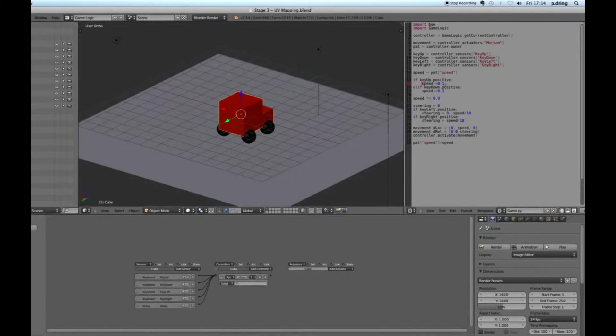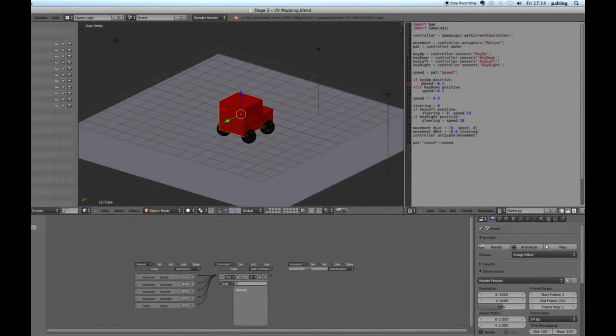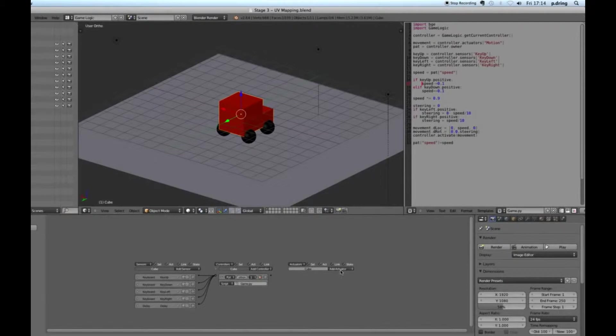I want to add KeyLeft for the left arrow, and I want to add KeyRight for the right arrow.